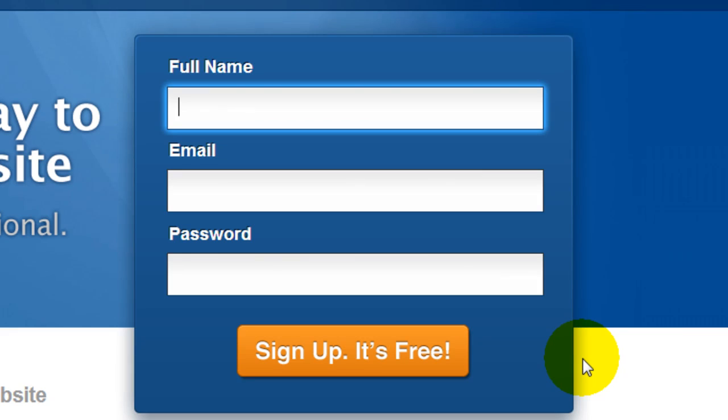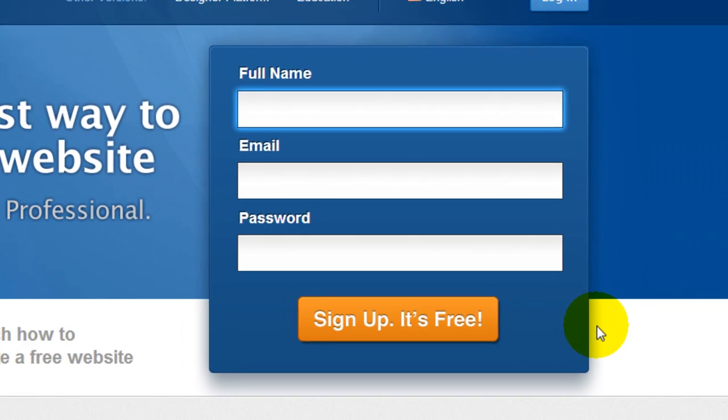It's free and the next screen is going to direct you directly into the website so you can start building your site.